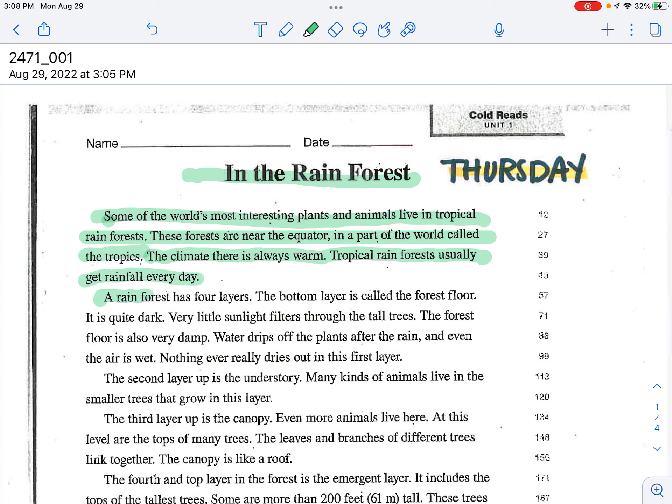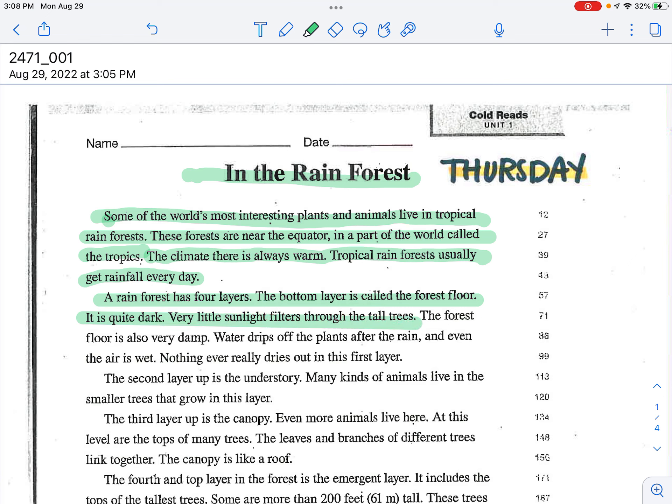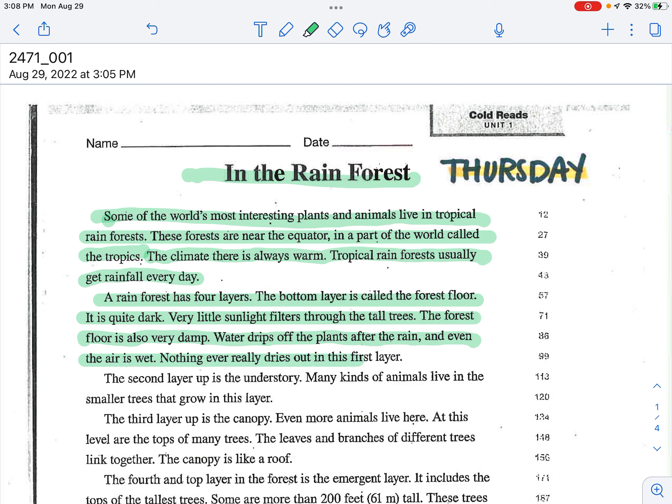A rainforest has four layers. The bottom layer is called the forest floor. It is quite dark. Very little sunlight filters through the tall trees. The forest floor is also very damp. Water drips off the plants after the rain and even the air is wet. Nothing ever really dries out in this first layer.